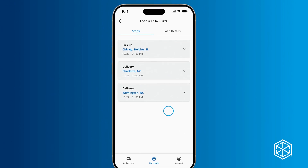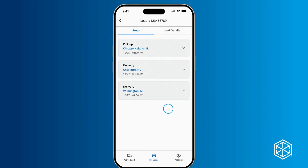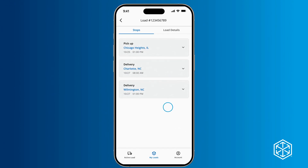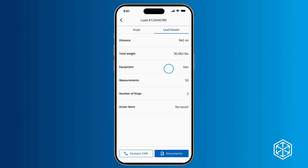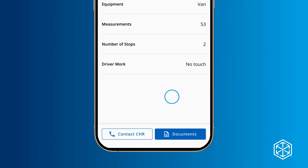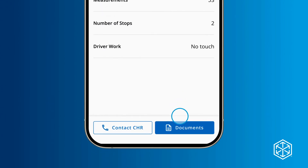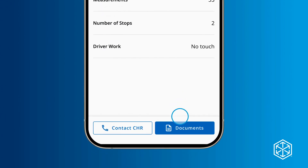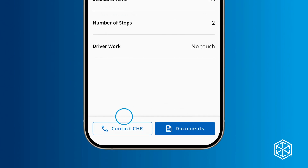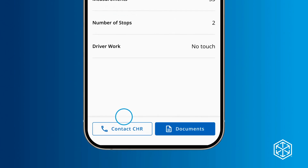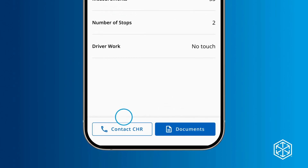For more details like distance, weight, or driver work, tap Load Details on the top. From there, you can view details, upload documents associated with the load, or contact a C.H. Robinson rep for further assistance.